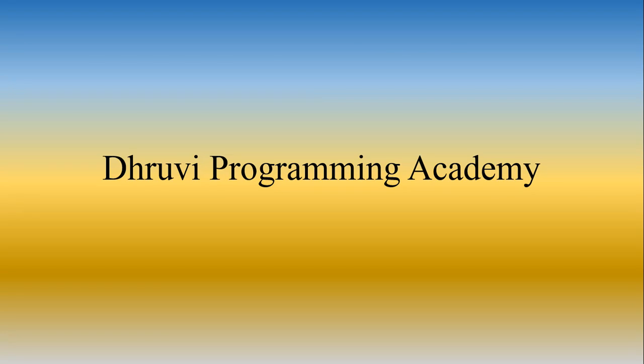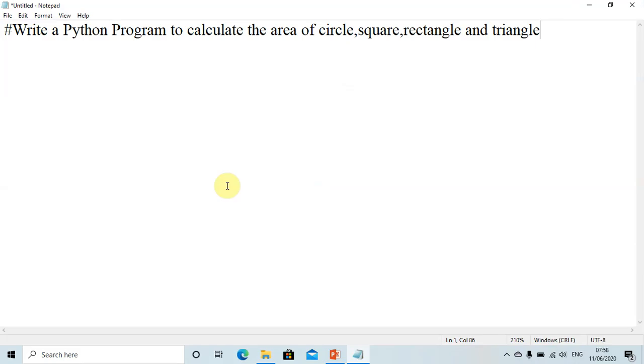Welcome back to my channel, the Programming Academy. Today we are writing a Python program to calculate the area of a circle, square, rectangle, and triangle.